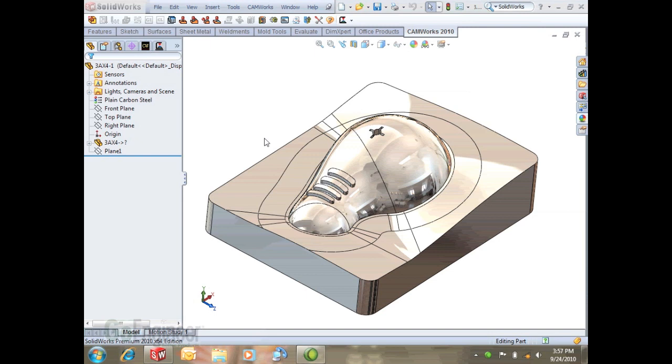Hello, my name is Andy Hall and I'm a certified CAM Works support engineer here at GoEngineer. And this is my continuing series on three axis machining.